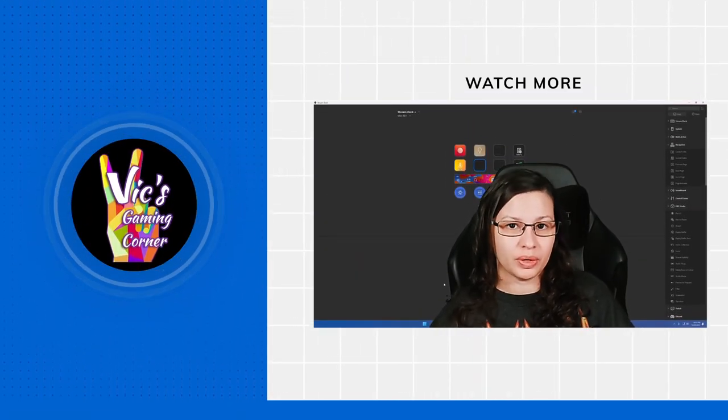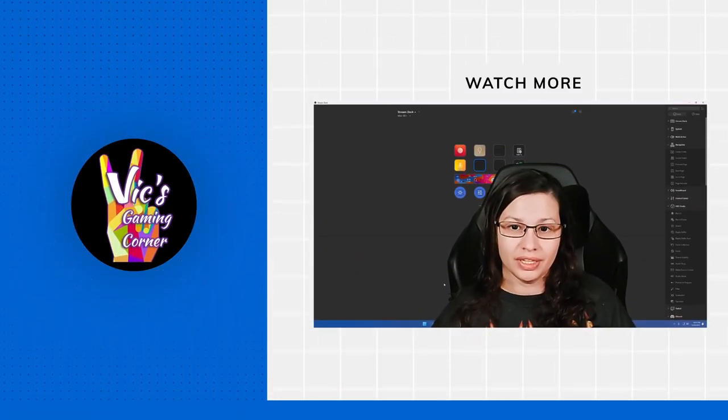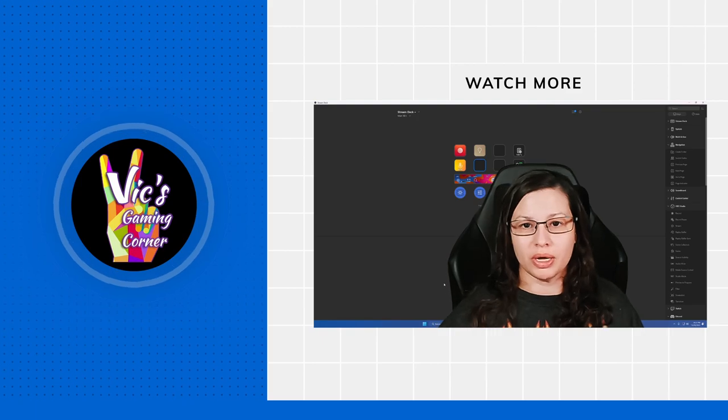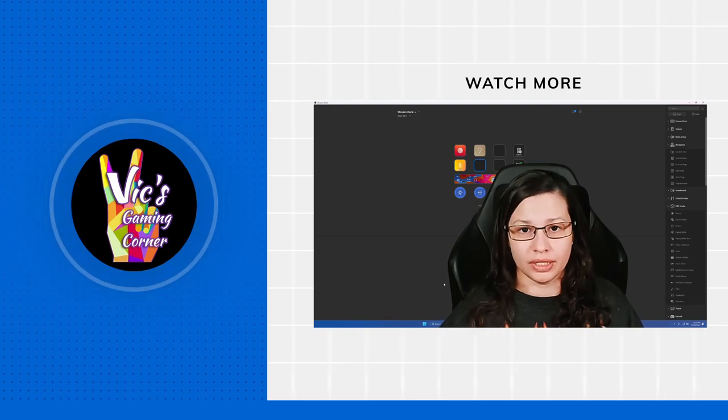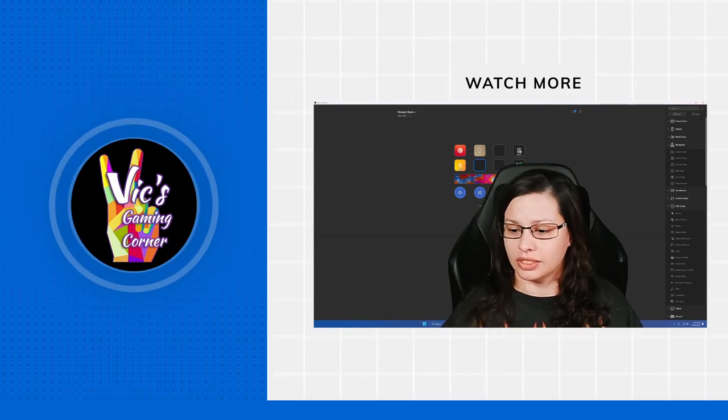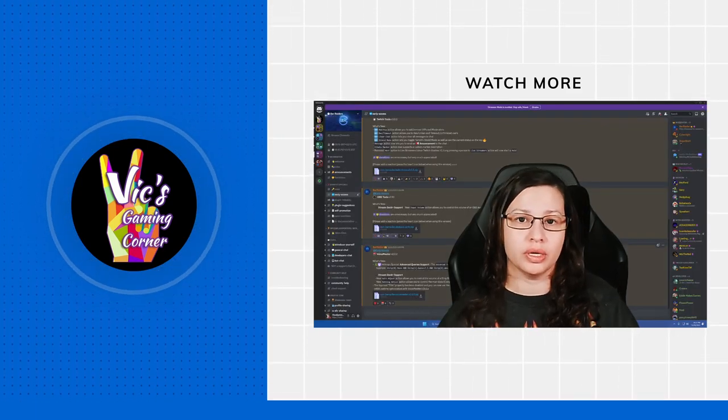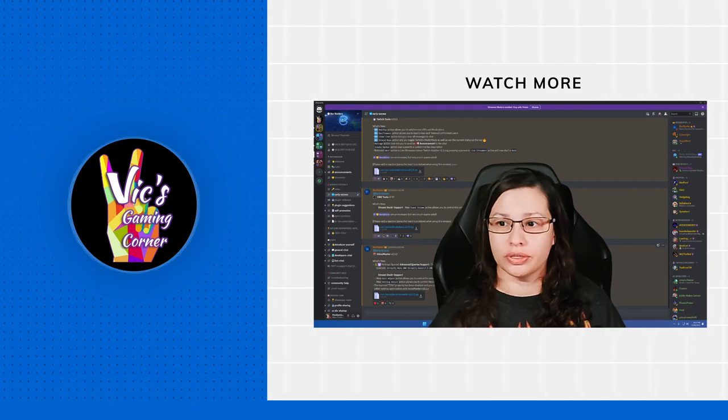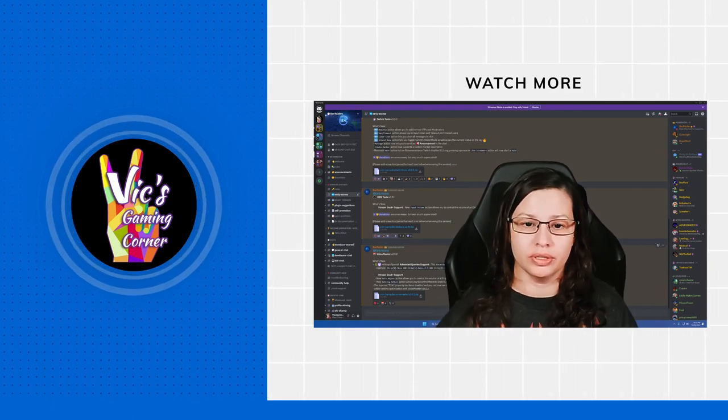Hey everybody, it's Vic. How are you? So we're going to talk about a particular plugin that is still in early access. As a matter of fact, let's go ahead and pull up Bar Raider's Discord here.